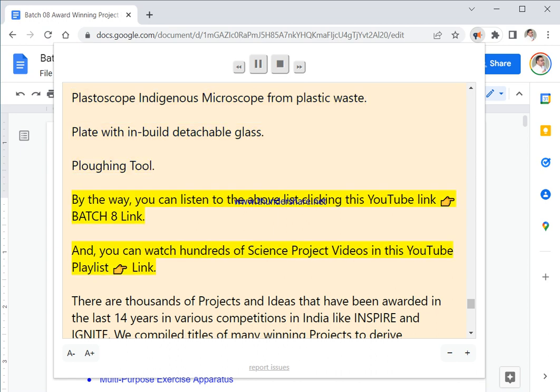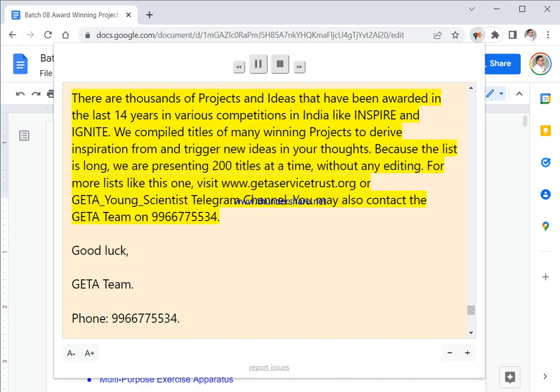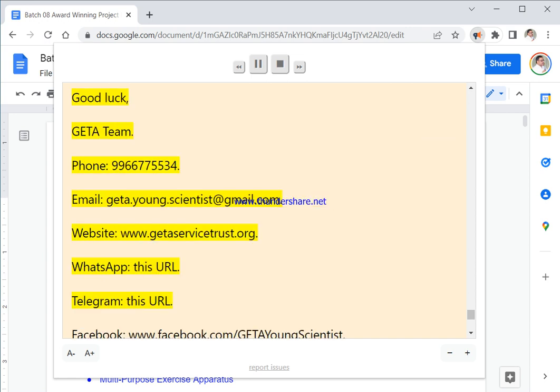By the way, you can listen to the above list by clicking this YouTube link, Batch 8 link. And you can watch hundreds of science project videos in this YouTube playlist link. There are thousands of projects and ideas that have been awarded in the last 14 years in various competitions in India like INSPIRE and IGNITE. We compiled titles of many winning projects to derive inspiration from and trigger new ideas in your thoughts. Because the list is long, we are presenting 200 titles at a time without any editing. For more lists like this one, visit www.gethasciencetrust.org or Gethayoungandsciencetist Telegram channel. You may also contact the Getha team on 9667755534. Bye bye, good luck!